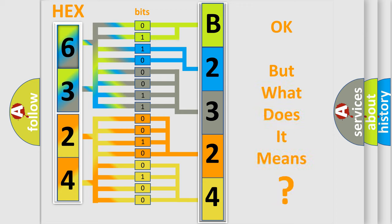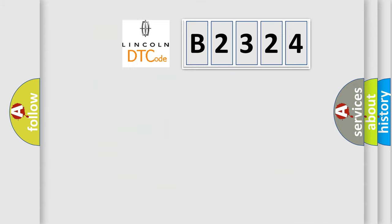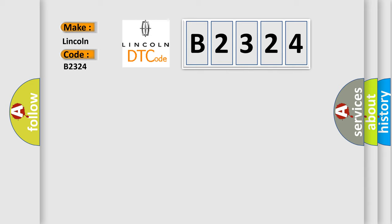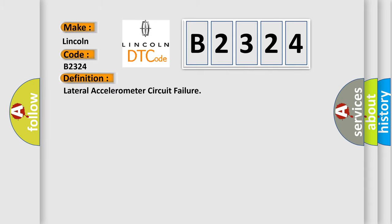The number itself does not make sense to us if we cannot assign information about what it actually expresses. So, what does the Diagnostic Trouble Code B2324 interpret specifically for Lincoln car manufacturers? The basic definition is Lateral Accelerometer Circuit Failure.